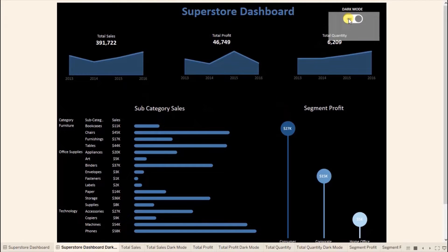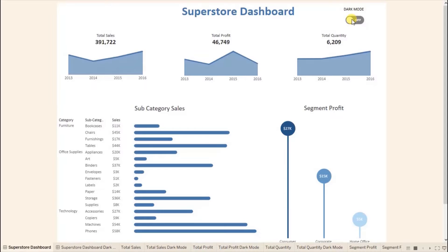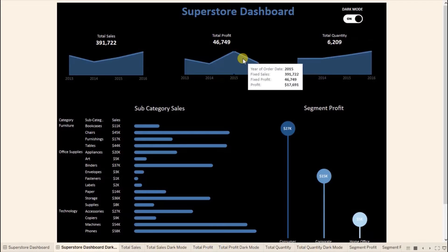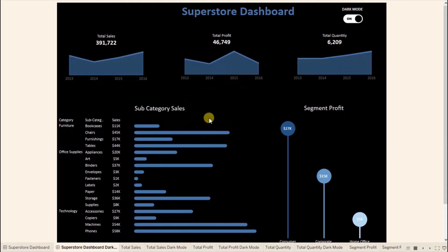Now again when you click on this button, the dashboard will switch back to light mode. So here I have given a functionality that helps the user switch between a dark mode dashboard or a light mode dashboard. Basically, we are navigating between two dashboards — one with a white background and the other with a black background. Now let's jump to Tableau and see how to create this functionality.